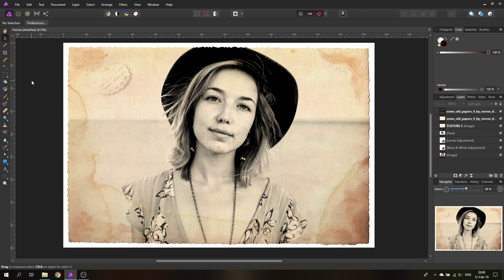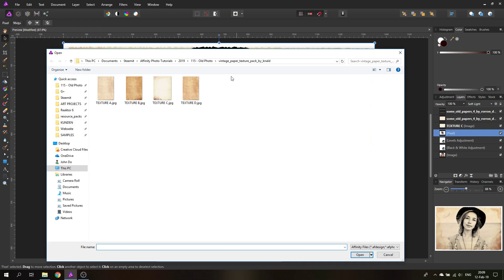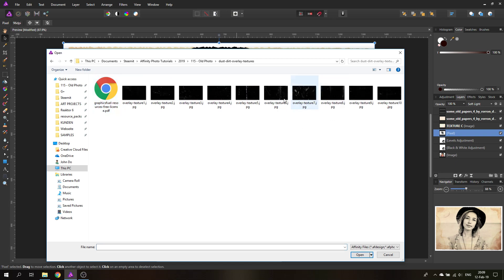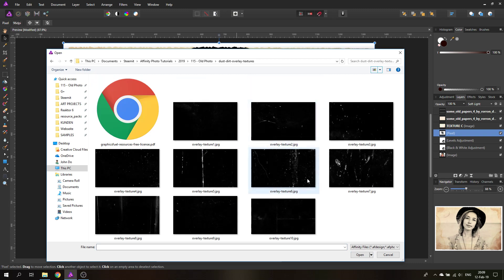Now we can introduce some scratches, dust, and noise to the picture. For this we'll place grunge maps — I'll link these in the video description, along with all the other resources. Here you can see a bunch of noise and scratches to choose from.